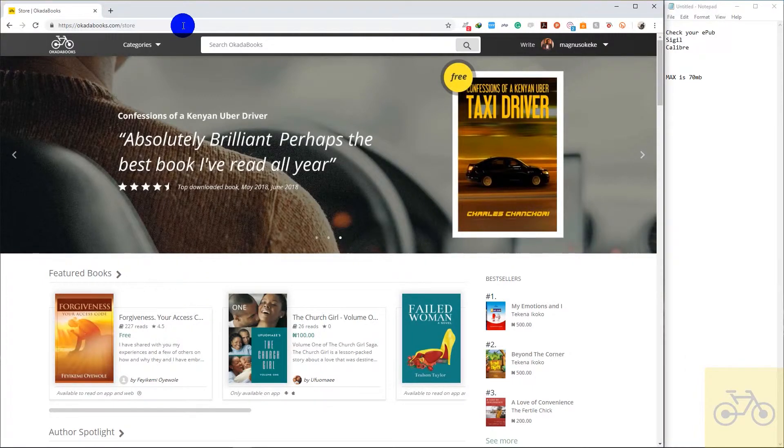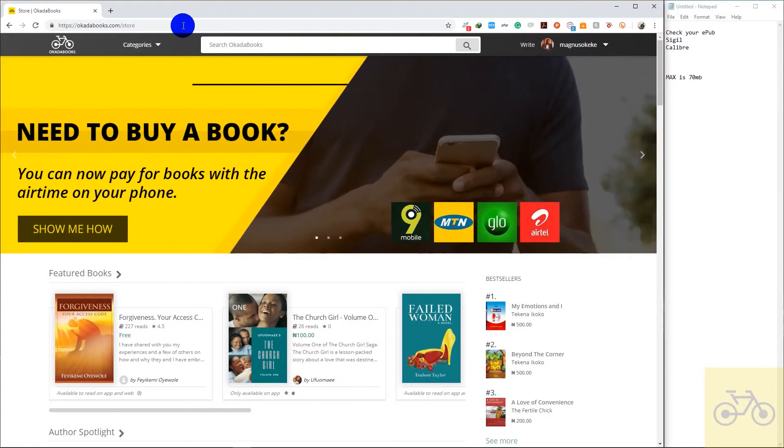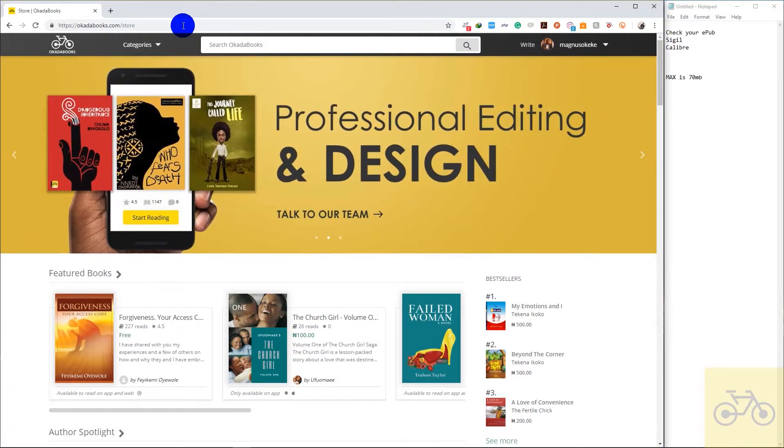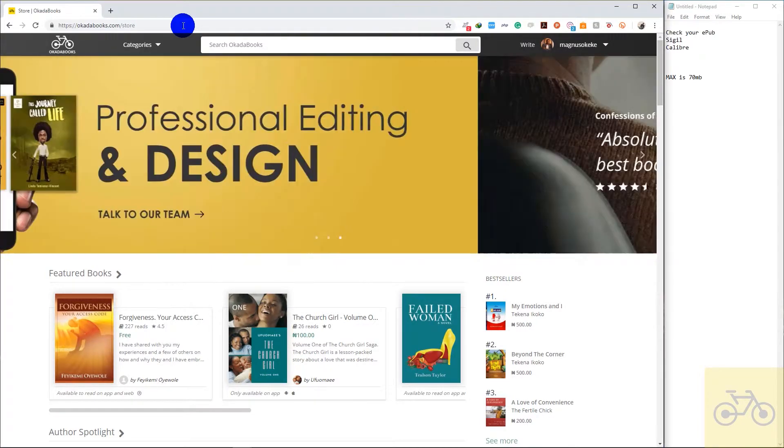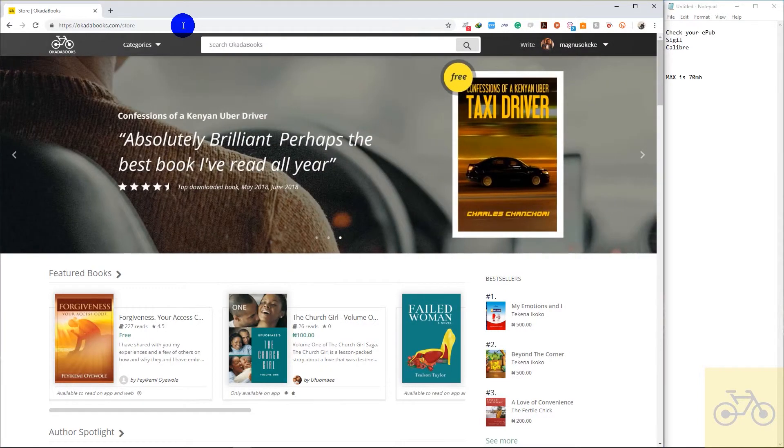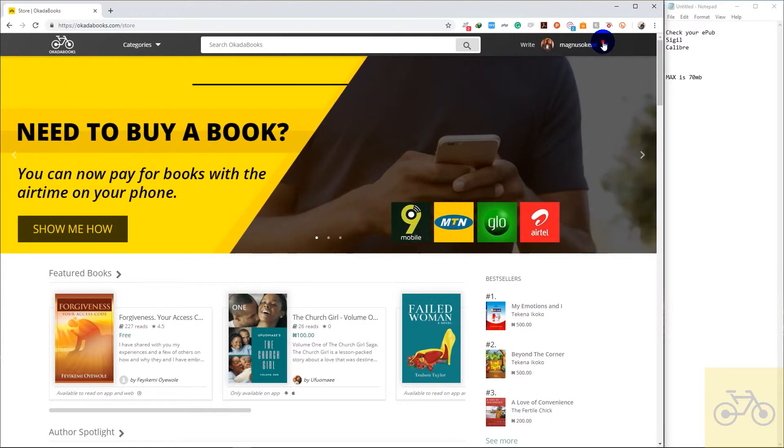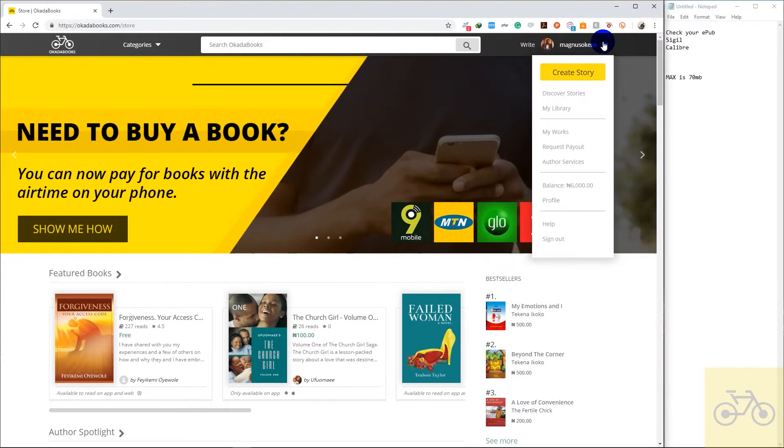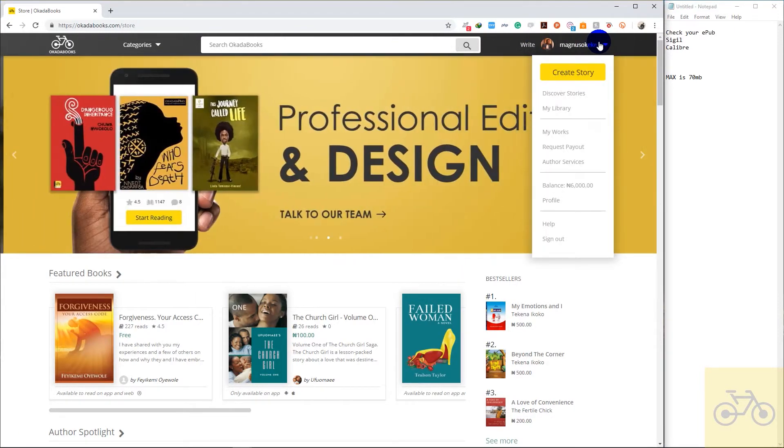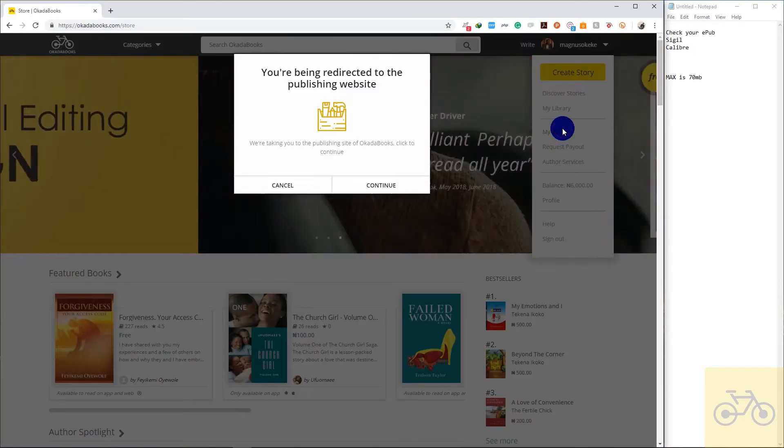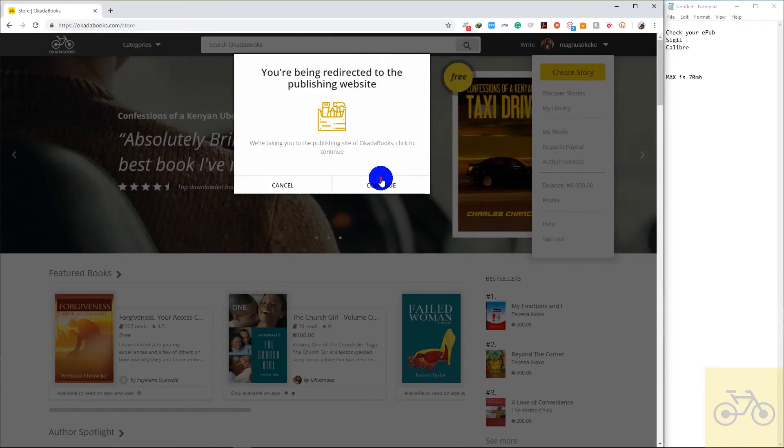If you already have an EPUB file uploaded on Okada Books, maybe you uploaded an EPUB file a year ago or yesterday and you made a change to the book and you'd like to update the book, click on this dropdown. Make sure you're signed in on your account as usual, click on this dropdown, go to My Works, then Continue.